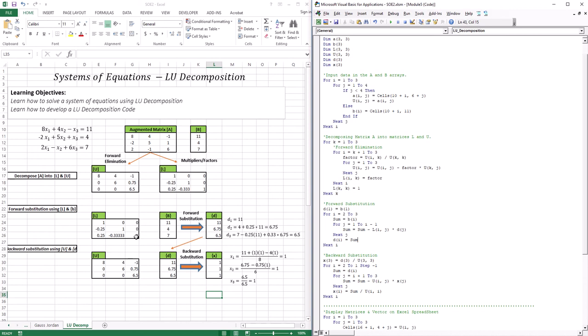You might be wondering why we'd use this technique if Gauss elimination does the same thing. Well, decomposing into L and U — as we'll go through in the next lesson — allows us to calculate a very important property of matrices: the inverse matrix. You'll see why decomposing the matrix this way gives us the ability to calculate it. So we'll go through LU decomposition while generating A inverse. That's it for this lesson — see you in the next one.